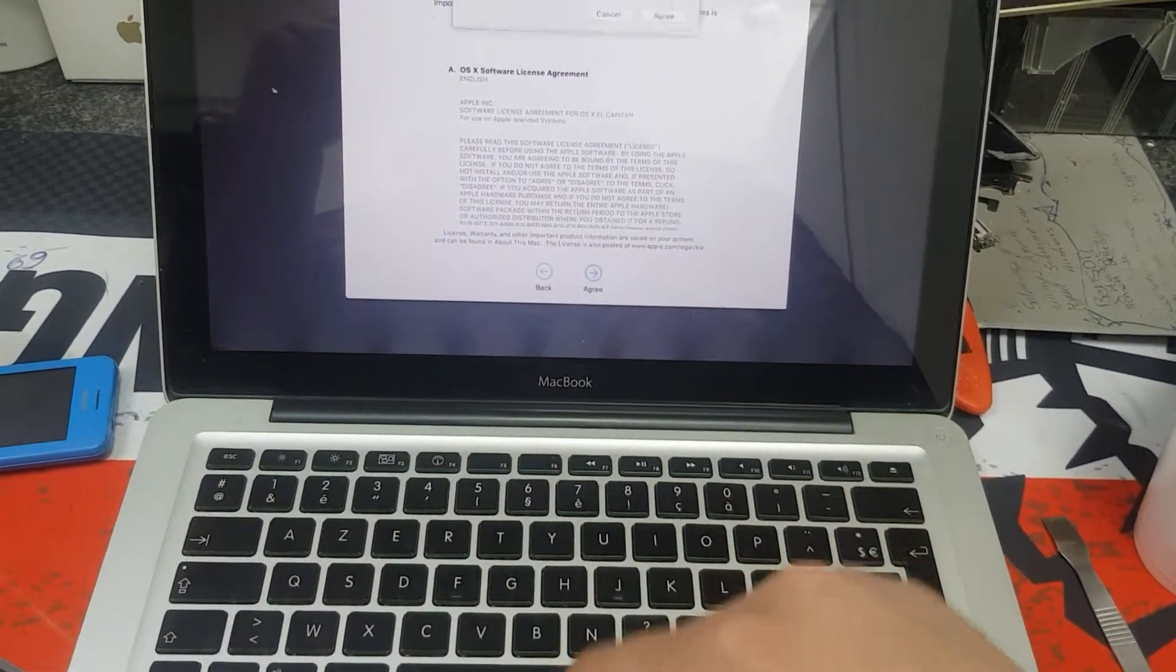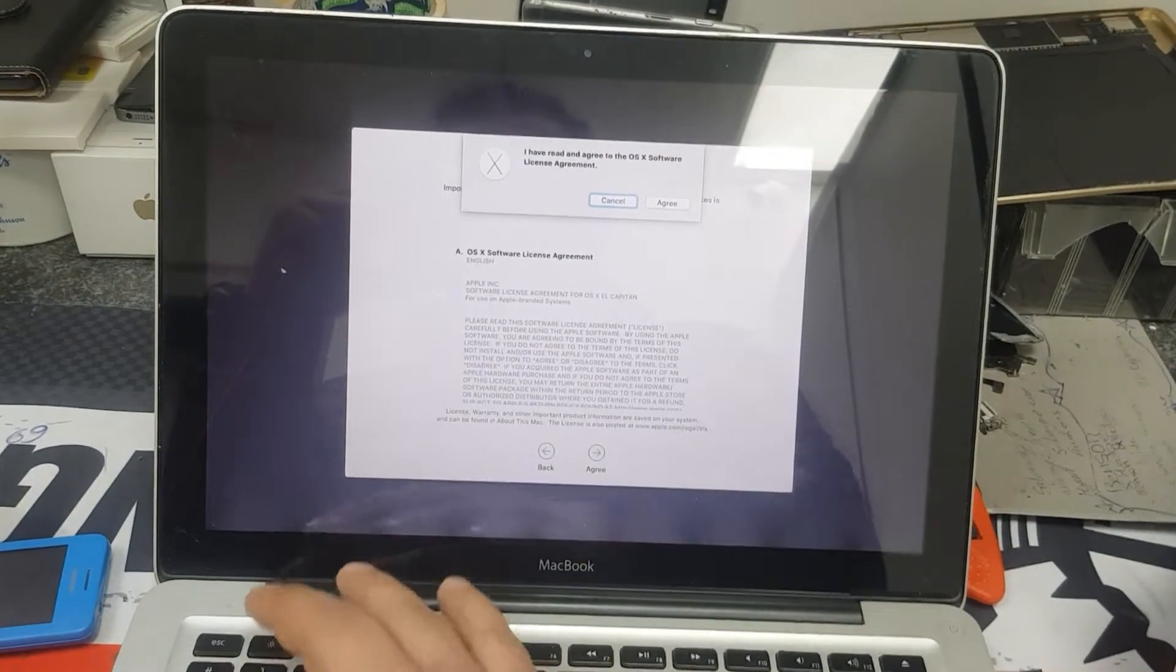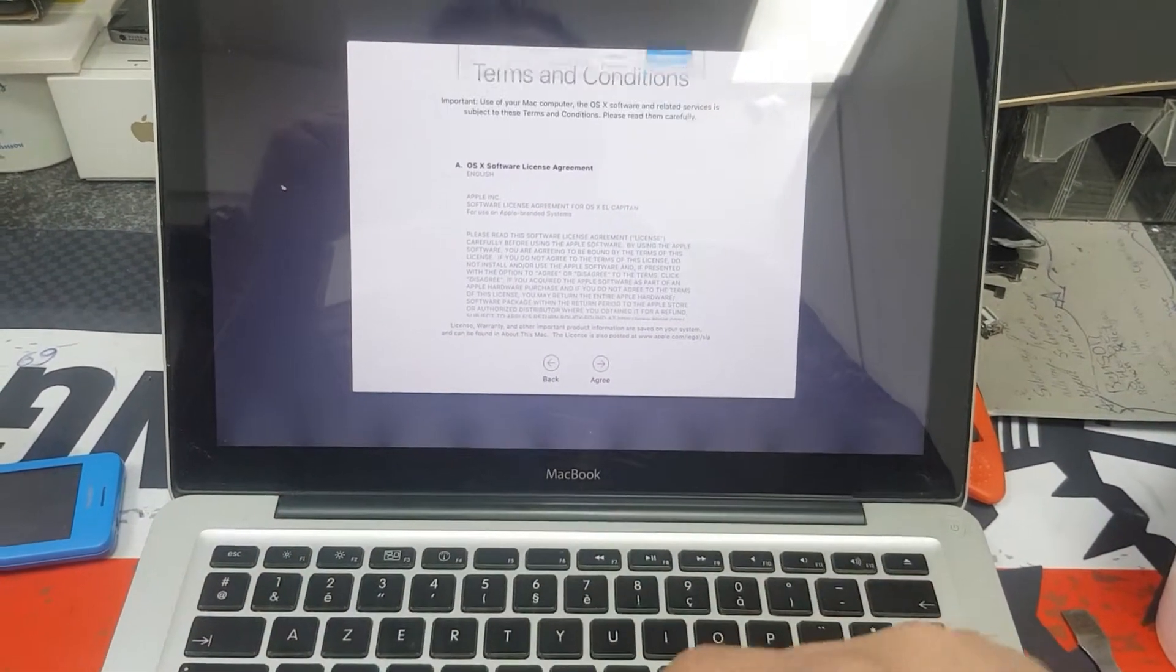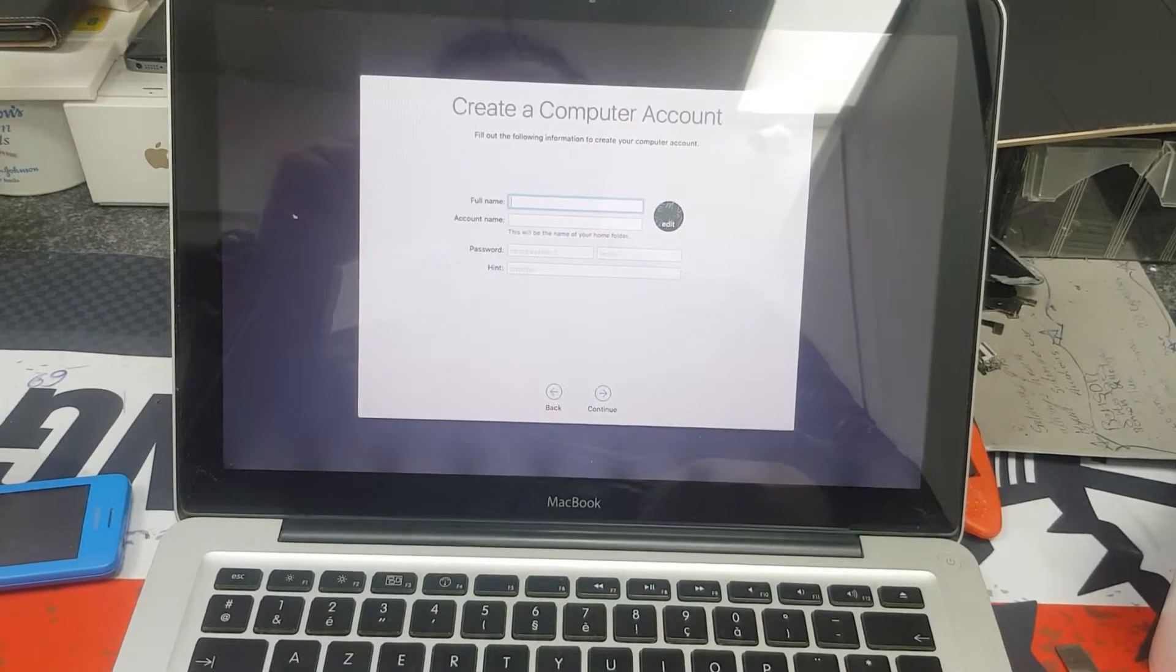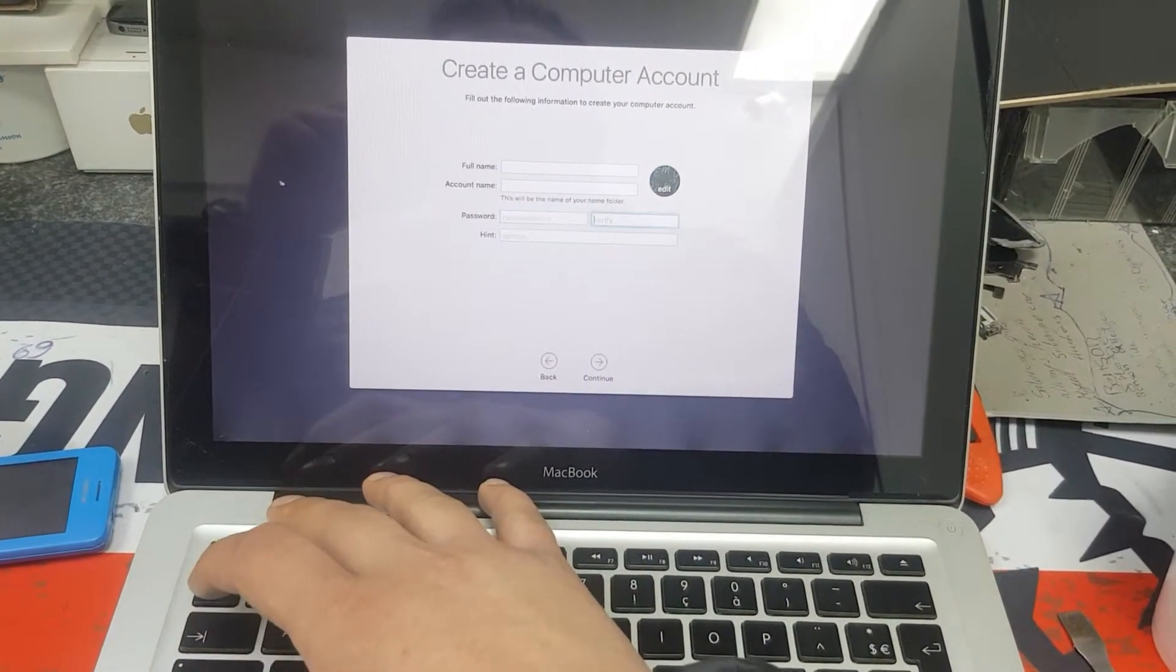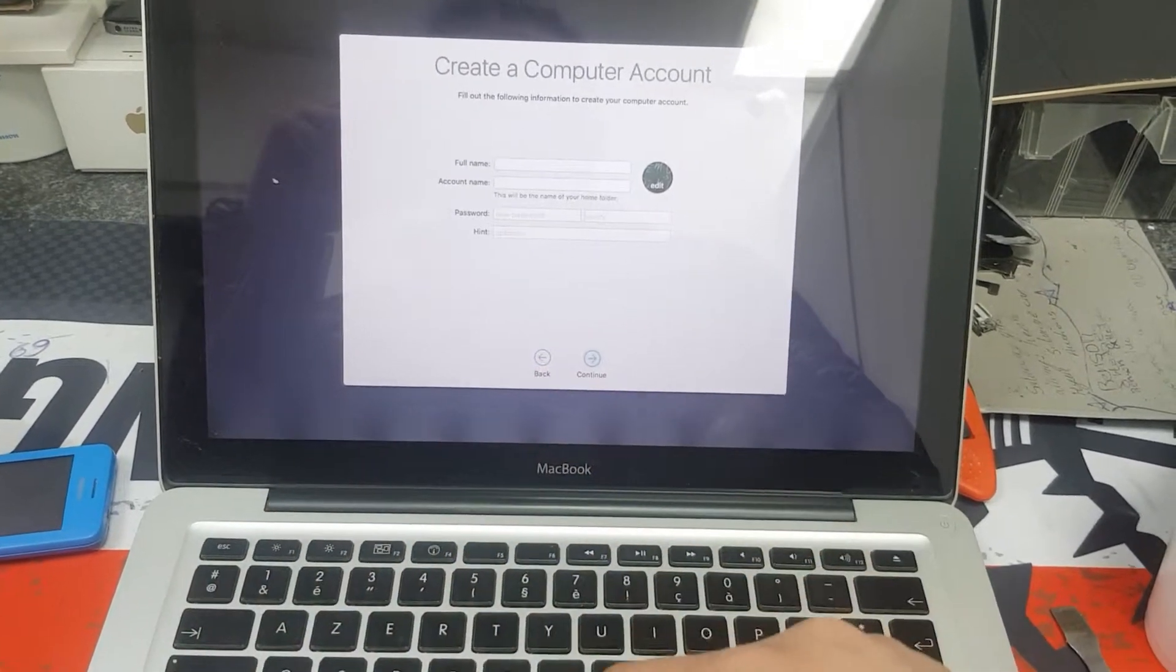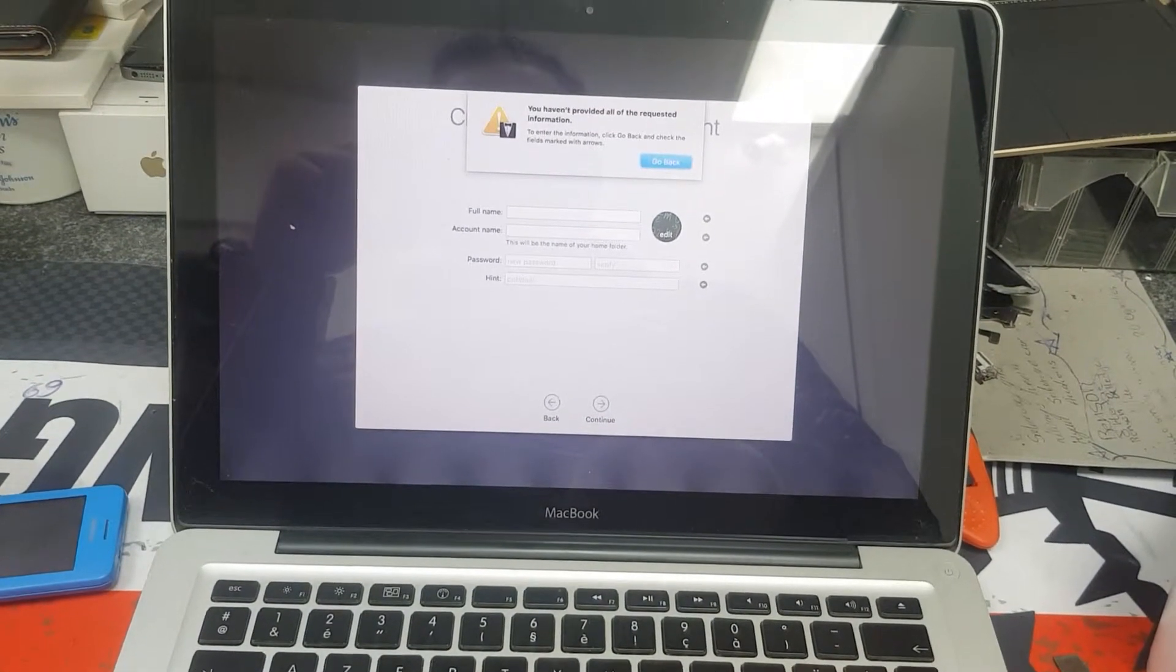Agree to the terms, use Tab, agree again. Enter a name. Continue through the preview, then go back.